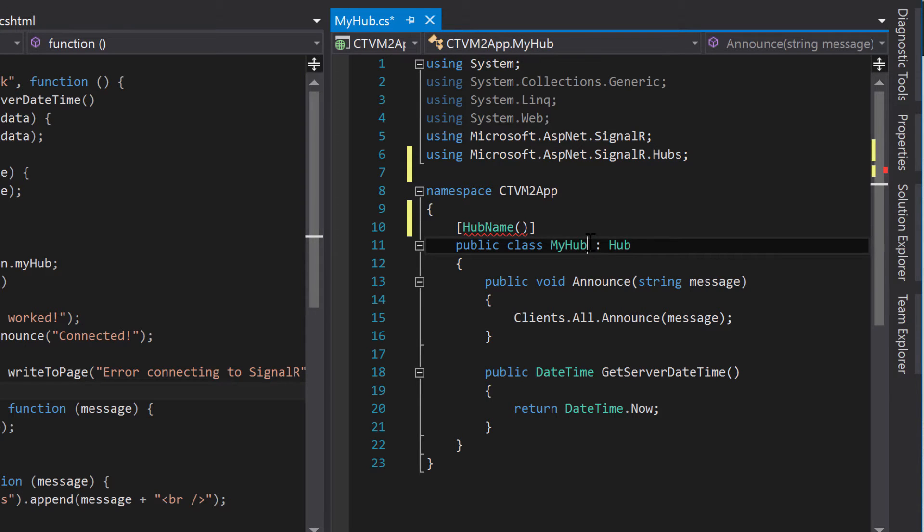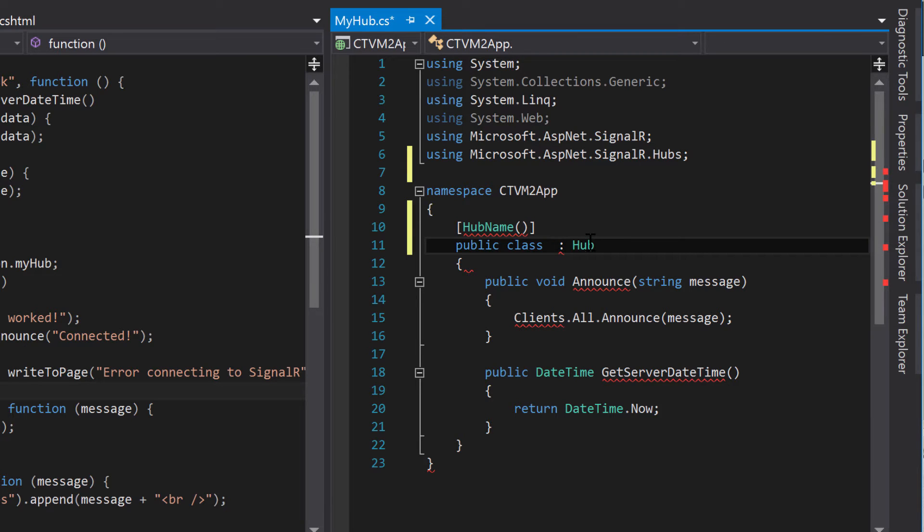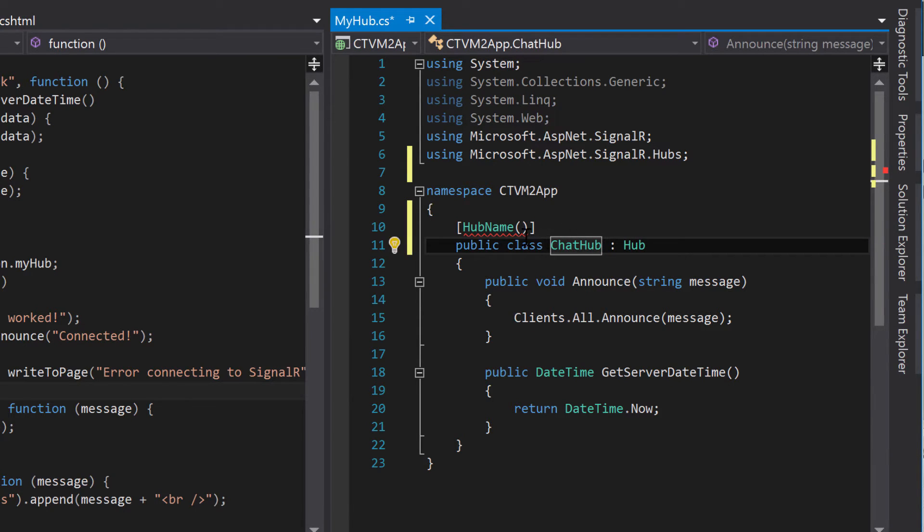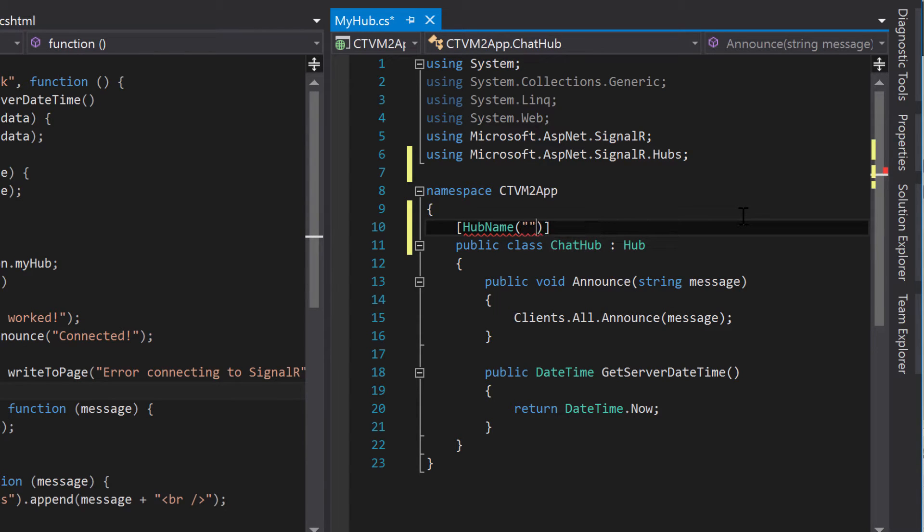So, for example, I'm going to get rid of this myhub, because I think I have a better name for it. I'm going to name it chathub, and then in here we can just name it whatever we wanted, just chat.